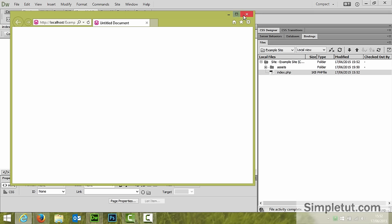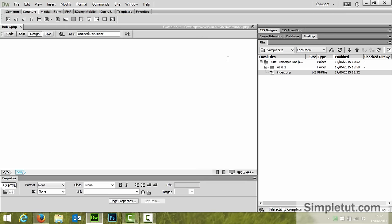So that's all you need to do. It's really simple and easy to do. Set up your testing server and define your site within Dreamweaver.